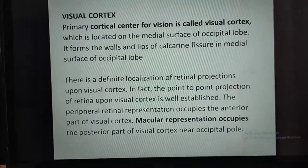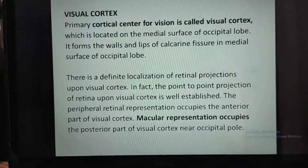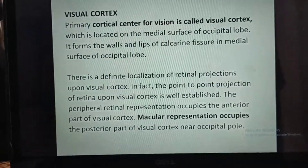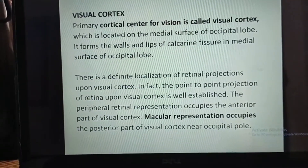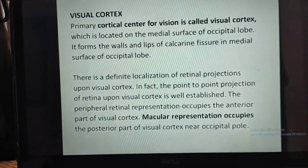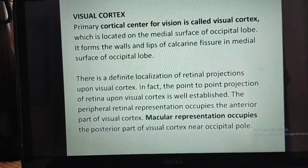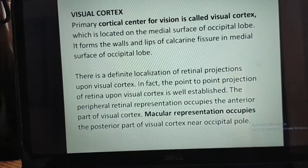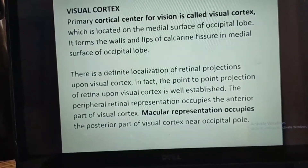The primary cortical center for vision is called the visual cortex, which is located on the medial surface of the occipital lobe. It forms the walls and floor of the calcarine fissure on the medial surface of the occipital lobe. There is a definite localization of retinal projections upon the visual cortex — the point-to-point projection of retina upon visual cortex is well established. The peripheral retinal representation occupies the anterior part of the visual cortex, while macular representation occupies the posterior part near the occipital pole.